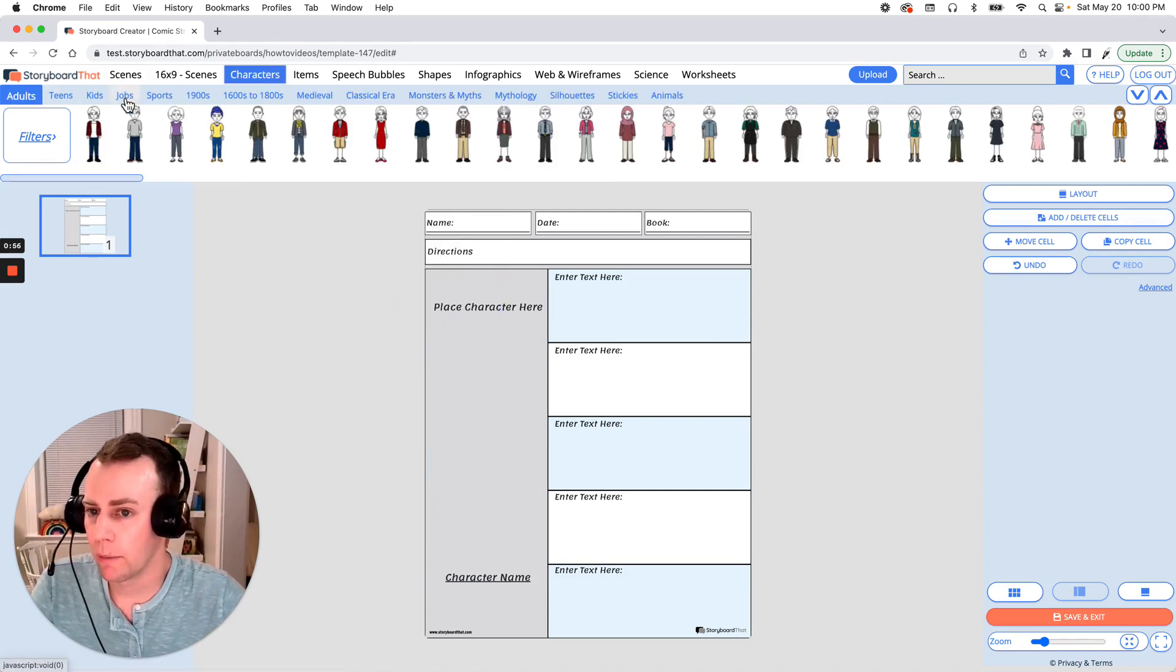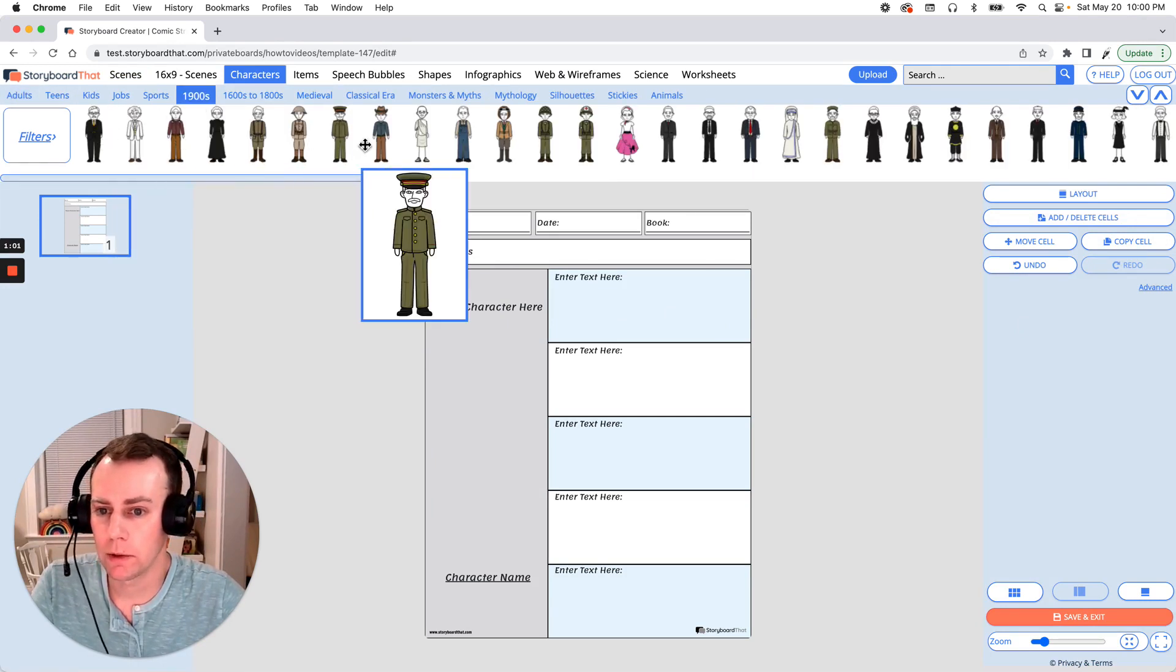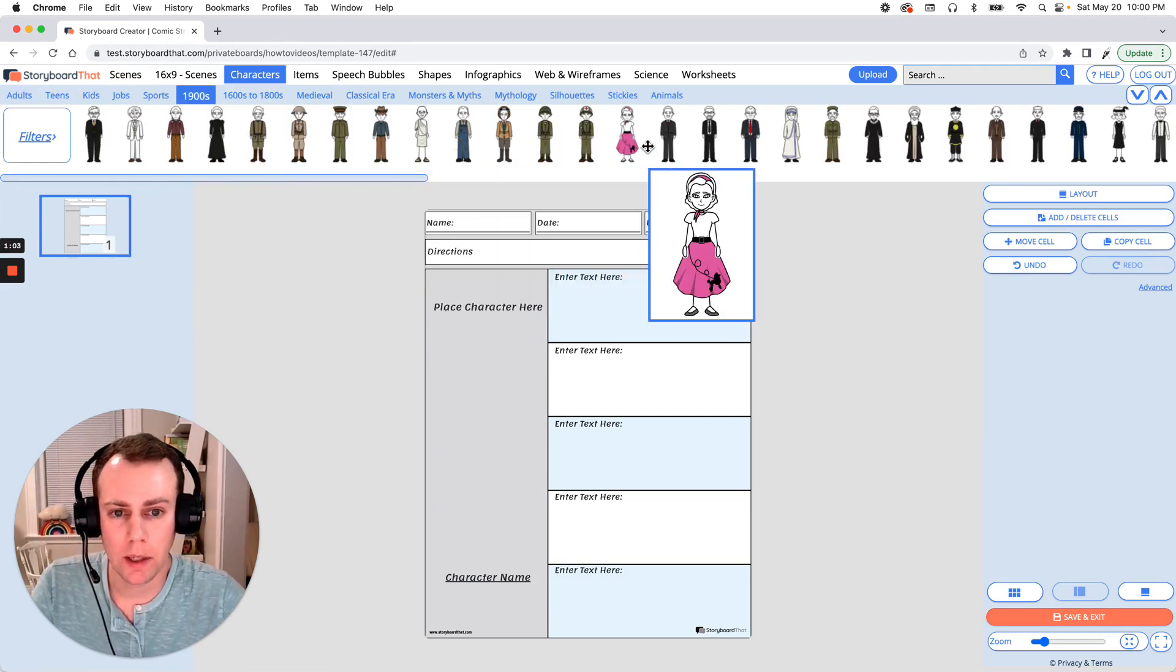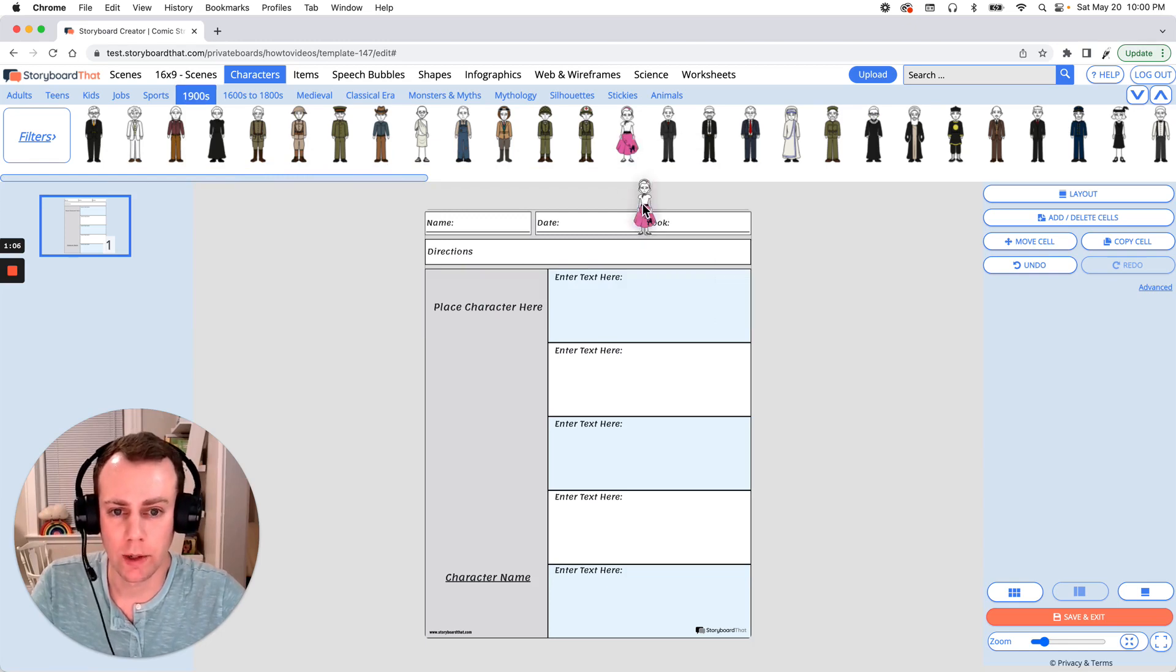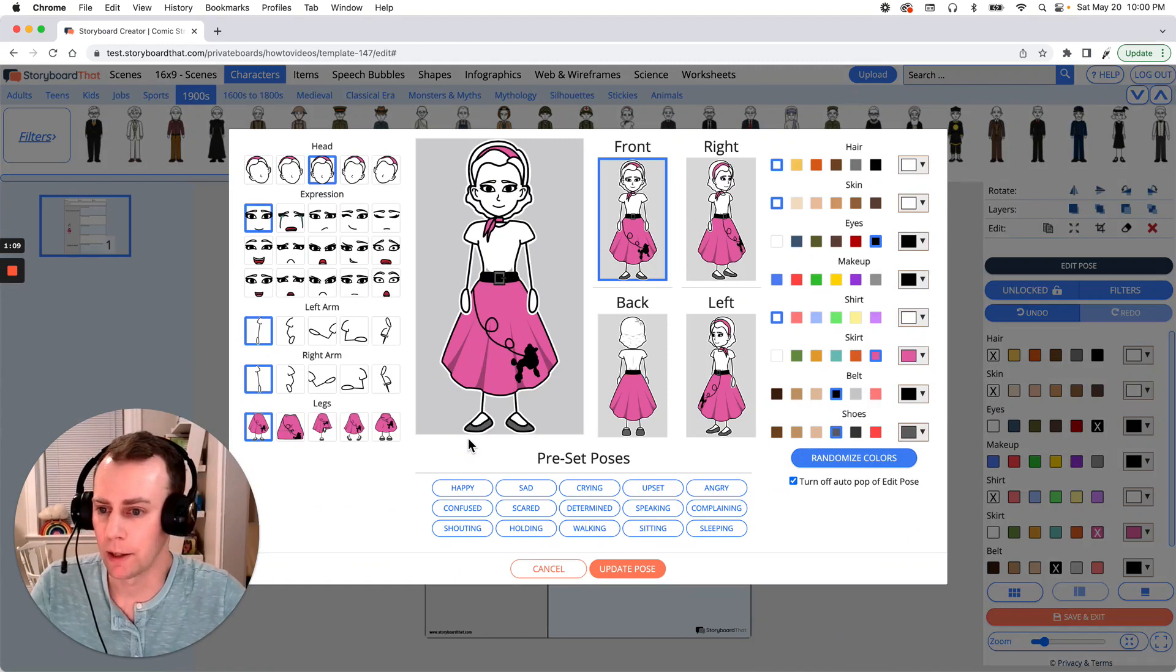You want to search through the 1900s category. Alright, now we have a lot of great options here but I think I like this character. So just drag and drop them into your Storyboard and now we get to customize our character.